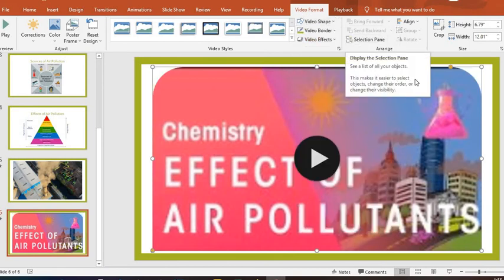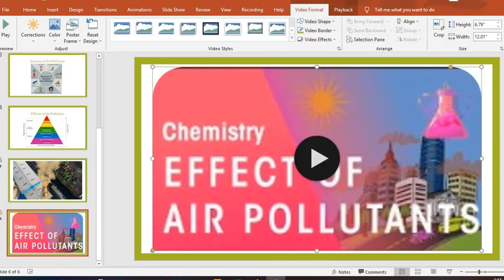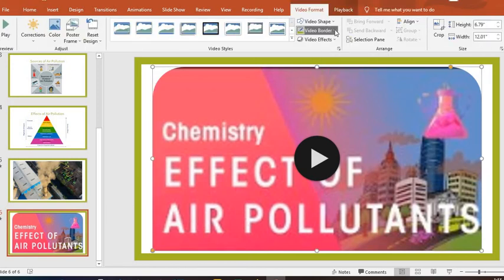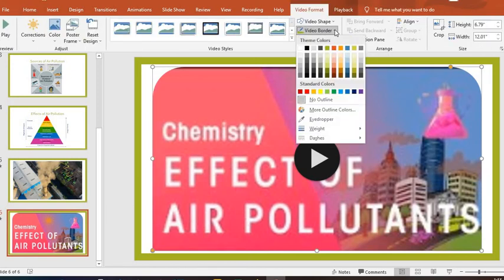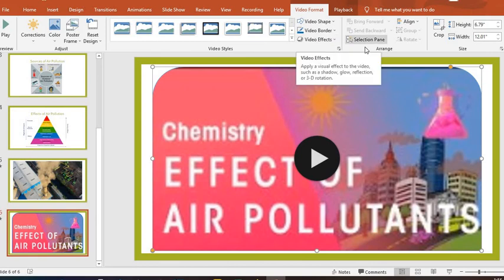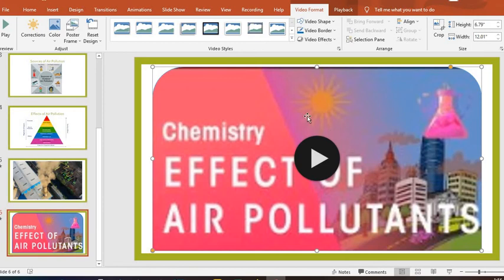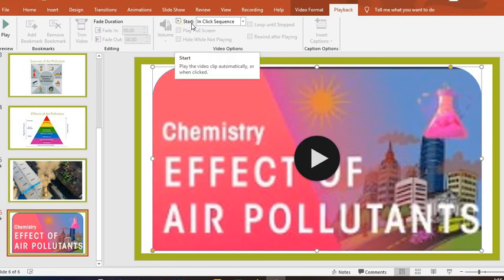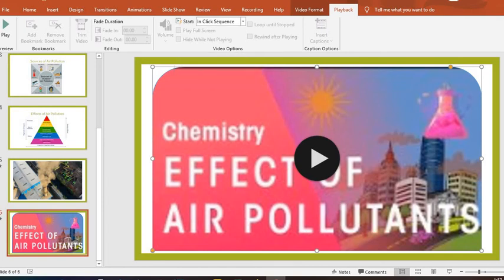Then we also have the video border to add border to the video, and then effects to the video. So depending on what you want to do, the adjustments you want to do, in this video I'm going to leave this one this way. Then when we come to the Playback, we have the option of bookmarking, editing which includes fade duration, then start in sequence. So to this end, let us go to the slideshow and see how our videos or our presentation will look like when we show it to the audience.